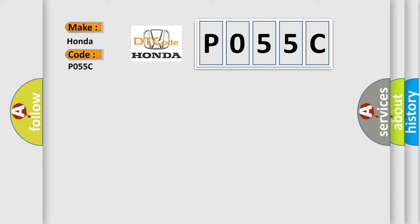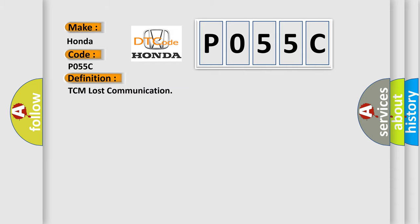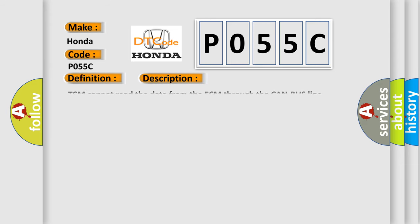The basic definition is TCM lost communication. And now this is a short description of this DTC code. TCM cannot read the data from the ECM through the CAN bus line.